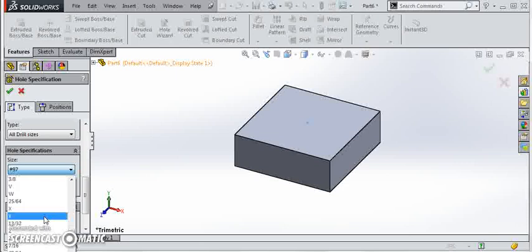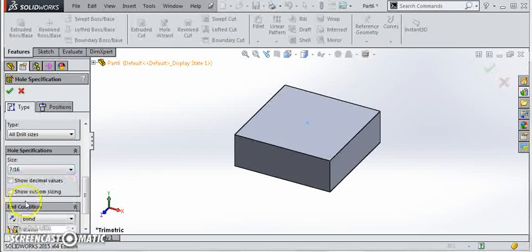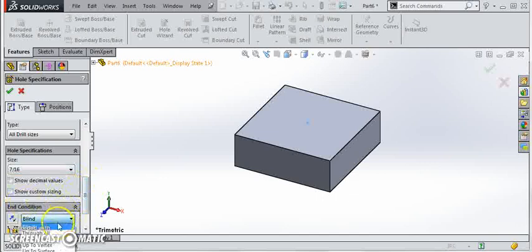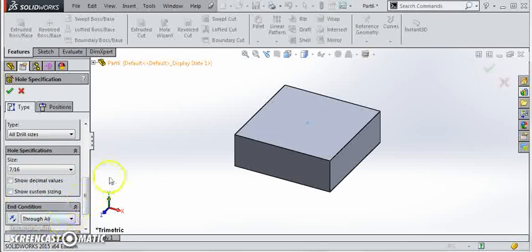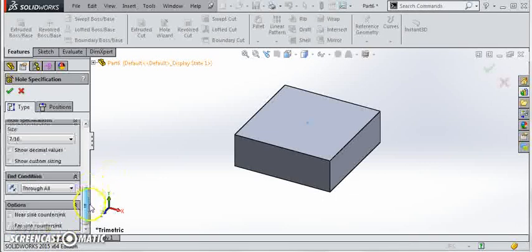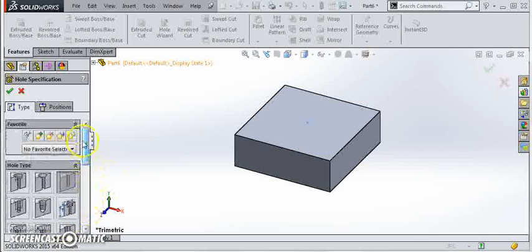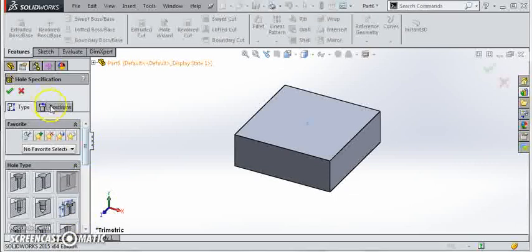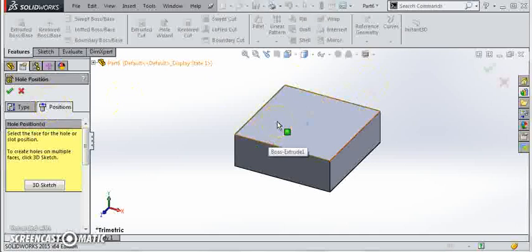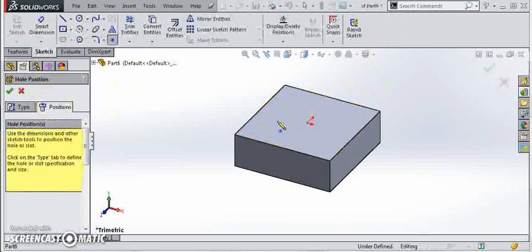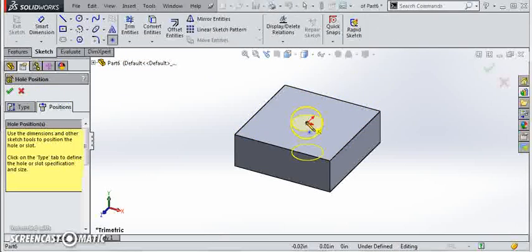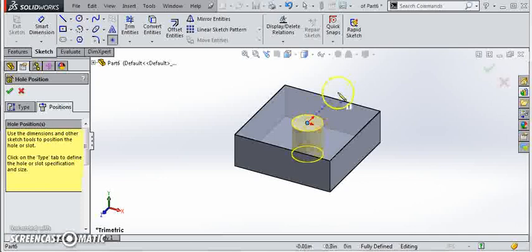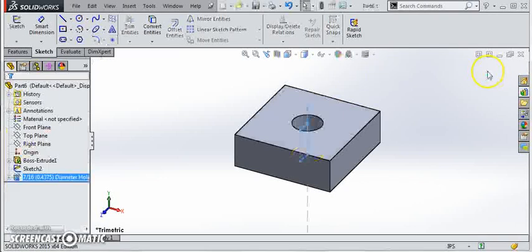So let's go through and find seven-sixteenths. There's three-eighths, so it's a little bit bigger. There's seven-sixteenths. We want this to be a through hole so we'll say through all and we don't need to worry about countersinks or any other special options. We'll select position and select the top surface and then click on our point that we already created and simply say okay.